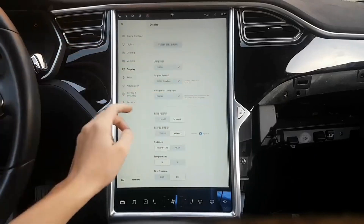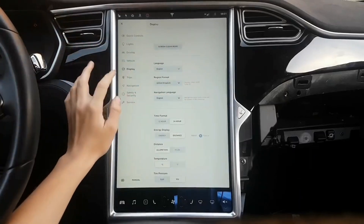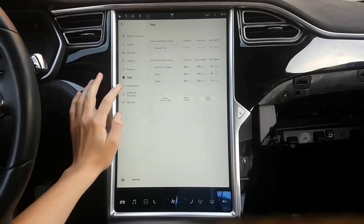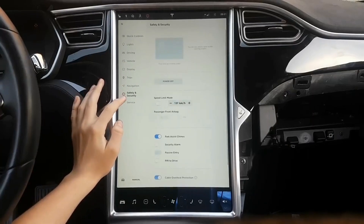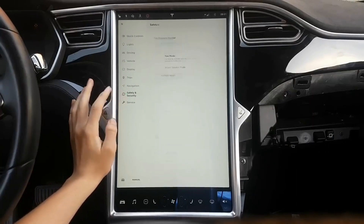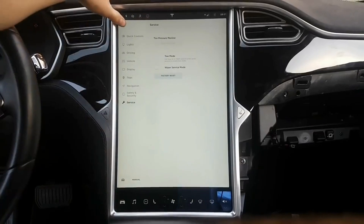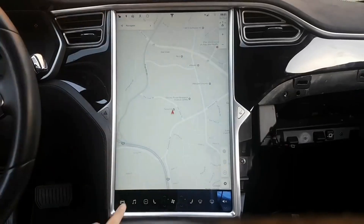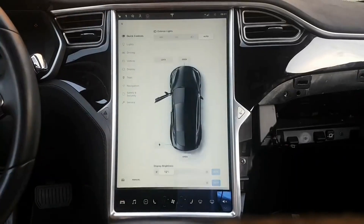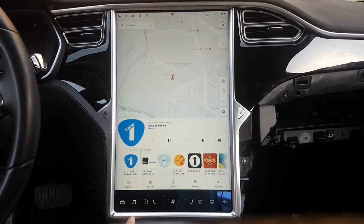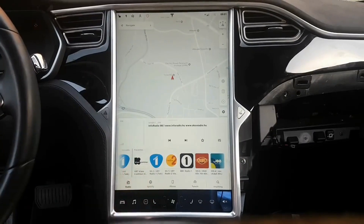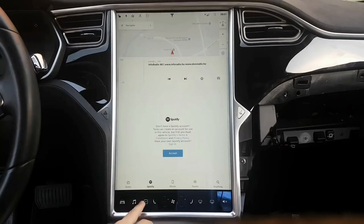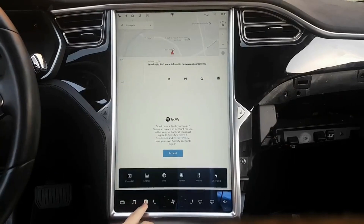Yesterday, we broke down the changes and new features coming with the update based on vehicle and region — Tesla version 9.0, all new features based on your Model 3, Model S, or Model X generation. We already had a pretty good look at the update on Model 3, but now we also get to see the new software running on a Model S.